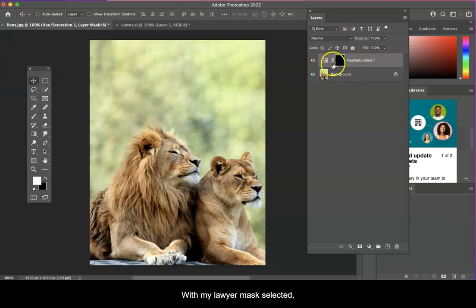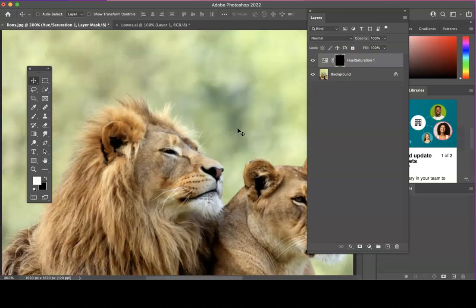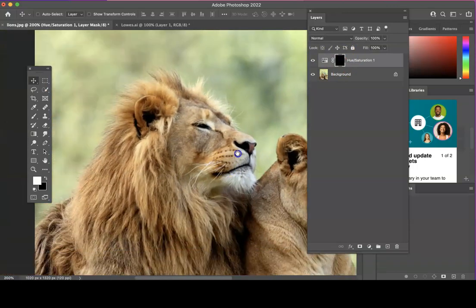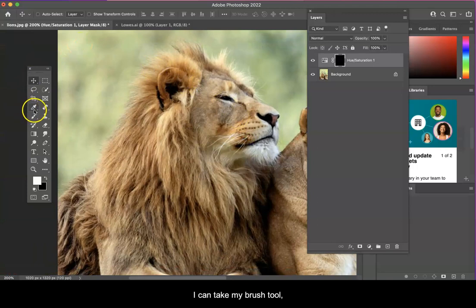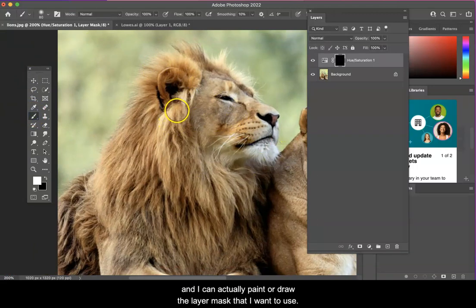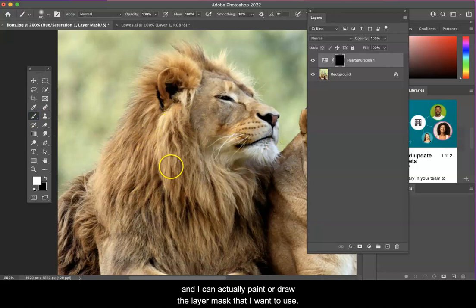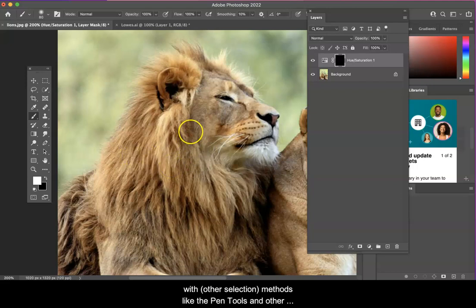With my layer mask selected, I can take my brush tool and I can actually paint or draw the layer mask that I want to use. I can use this method in combination with methods like the pen tool and other selection tools.